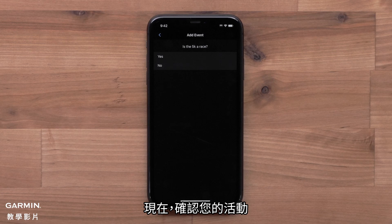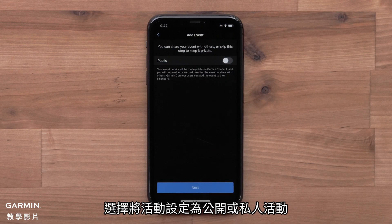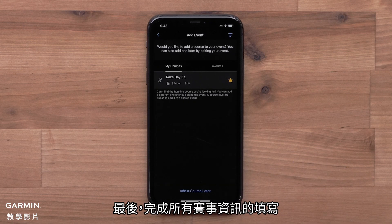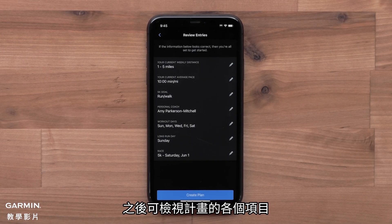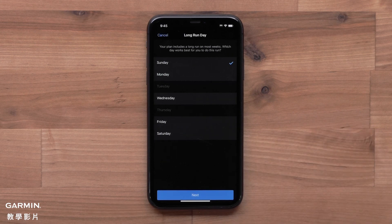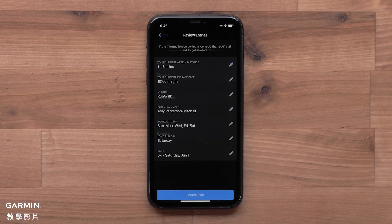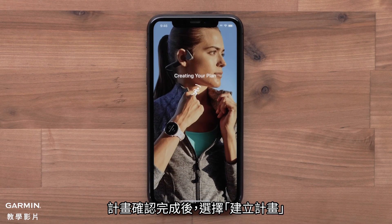Now confirm your event. Then choose to make it a public or private event. Finally, finish filling out the race details. Lastly, you will review your plan selections. If you need to make any changes, select the pencil icon. Once you have confirmed your plan, select Create Plan.